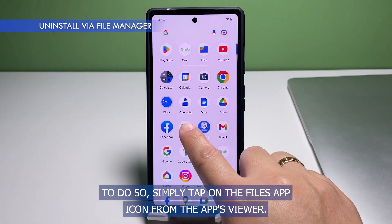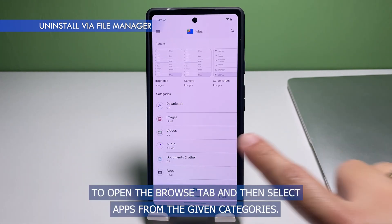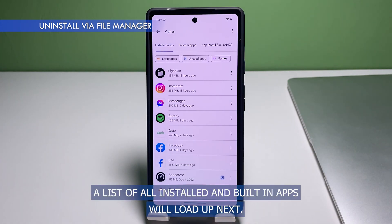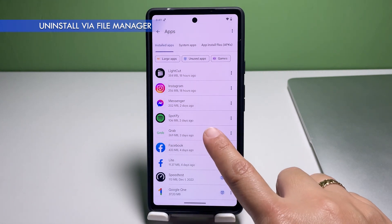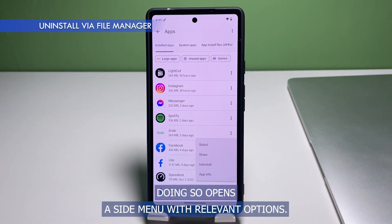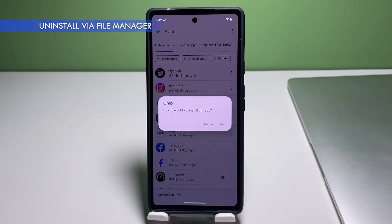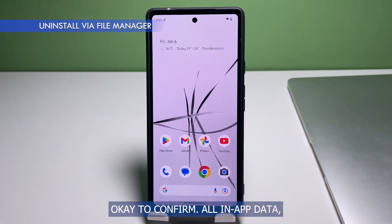A more in-depth method of uninstalling apps on the Pixel 7 is through the built-in Files app or Android file manager. To do so, simply tap on the Files app icon from the apps viewer. While in the Files app main screen, tap to open the Browse tab, then select Apps from the given categories. A list of all installed and built-in apps will load up. Find the app you'd like to delete, then tap on the three dots next to it. This opens a side menu — select Uninstall from the given options. You will then see the uninstall pop-up window; review the message, then tap OK to confirm.